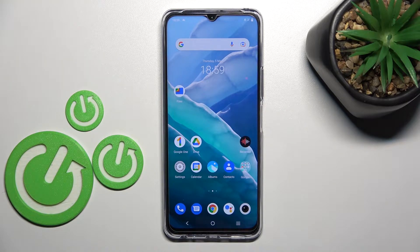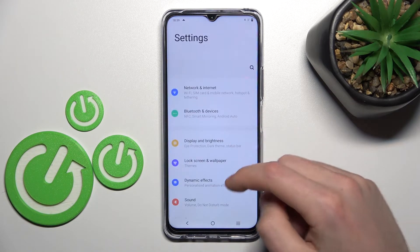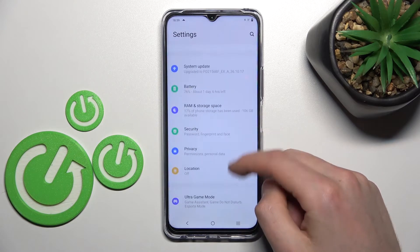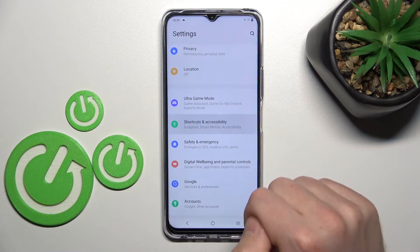Firstly, open your Settings, then scroll down and go into the Shortcuts and Accessibility option — this one.